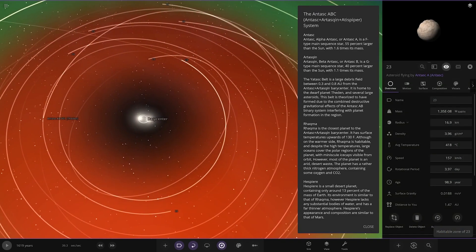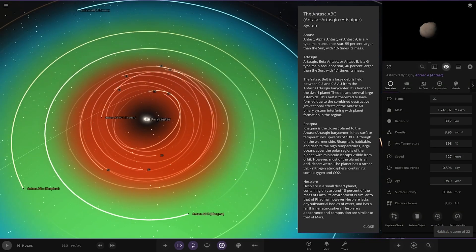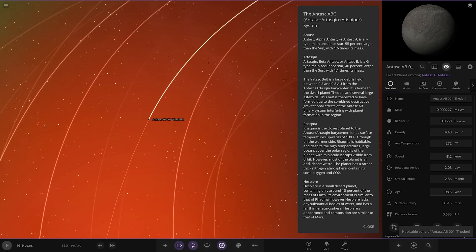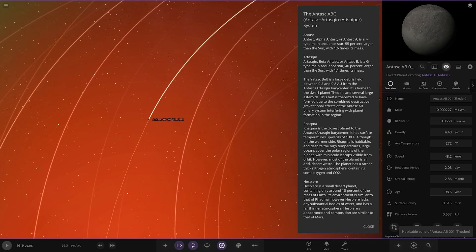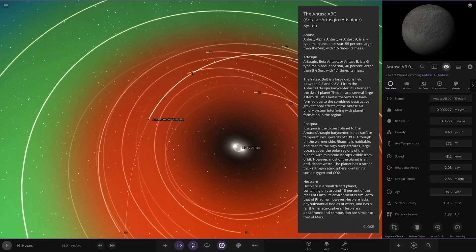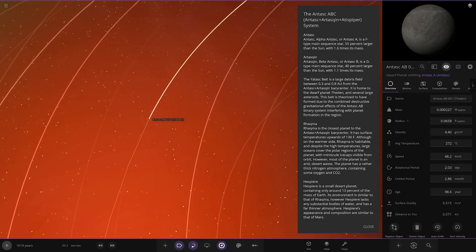The Yattas belt is a large debris field between 0.3 and 0.8 AU from the barycenter. It's home to dwarf planet Feeding and several large asteroids. The belt is theorized to have formed due to the combined destructive gravities of both stars in the binary system interfering with planet formation in the region.